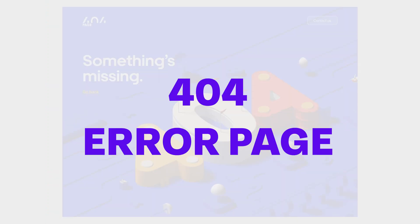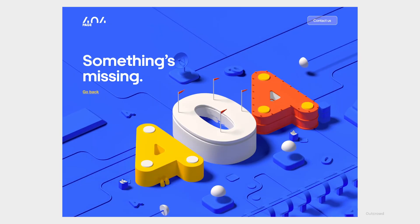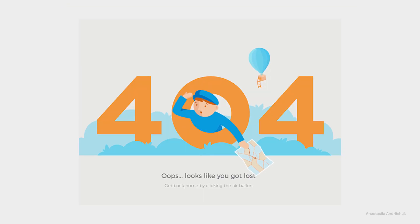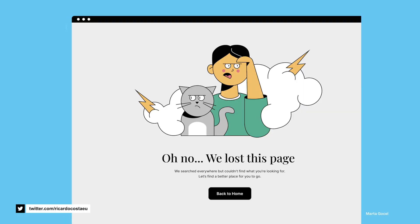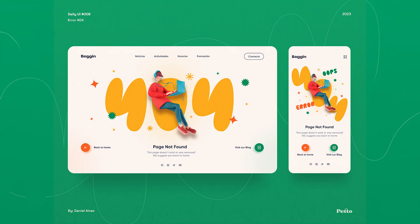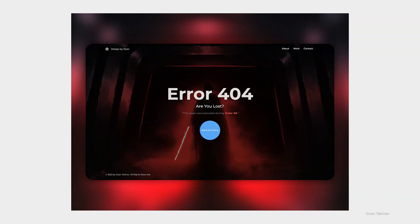The dreaded 404 error page — we've all encountered it at some point. It's the page that appears when something goes wrong: a broken link, a non-existing page or a wrong URL. A well-designed 404 page can turn frustration into amusement and keep users engaged. Plus, it's not just about UX, it also impacts SEO. So it's a win-win situation when you design it right.